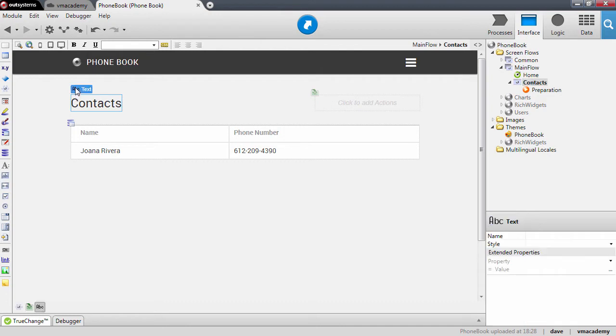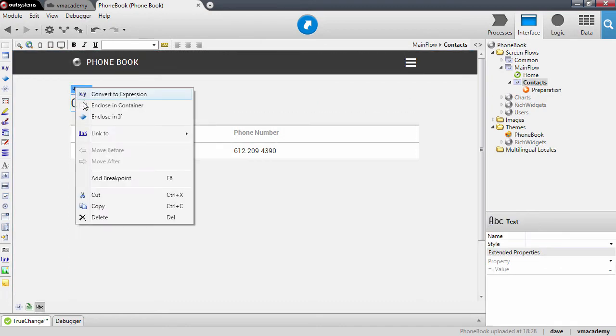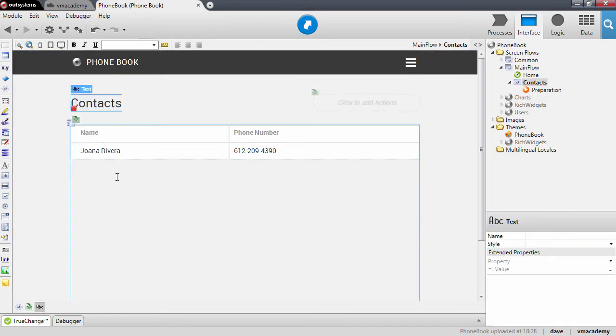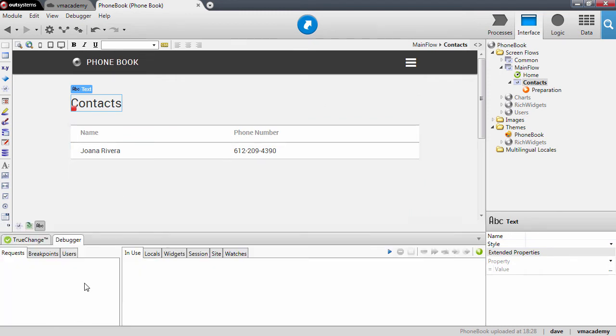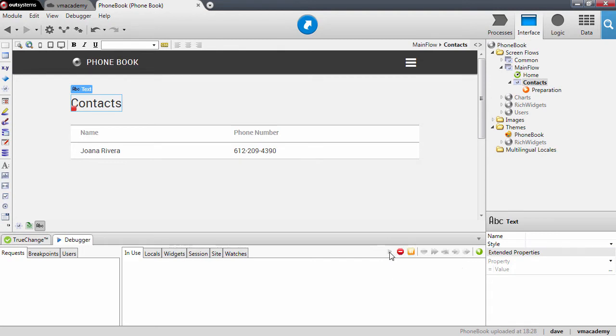start rendering my page. So here in the page, let's start the debugger and let's open our application in the browser.